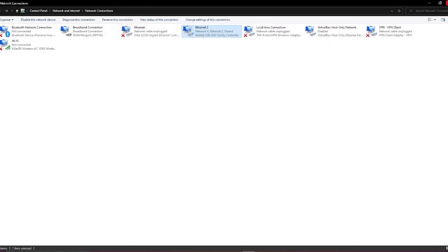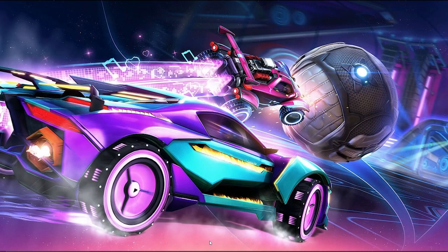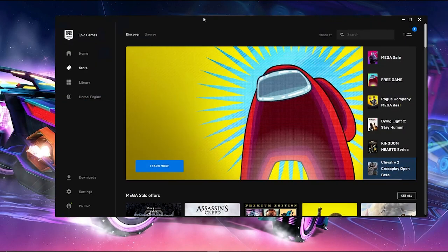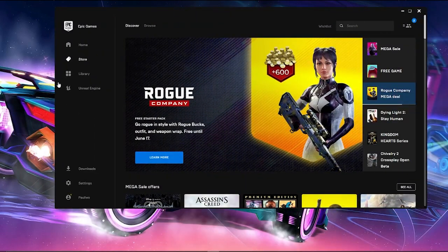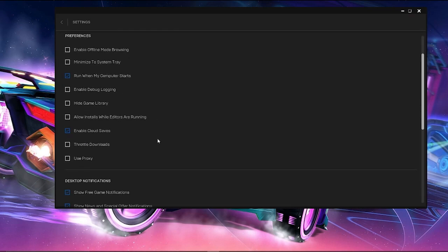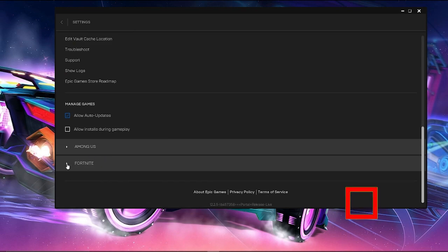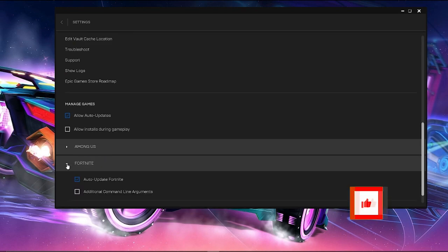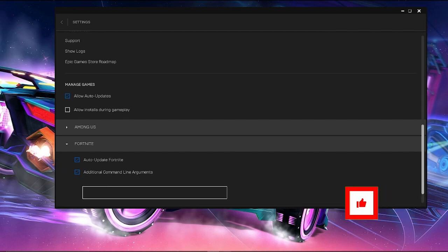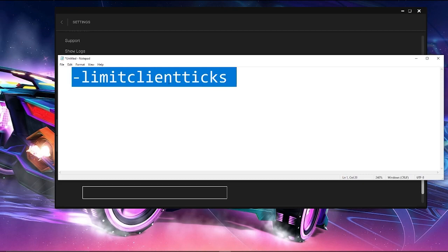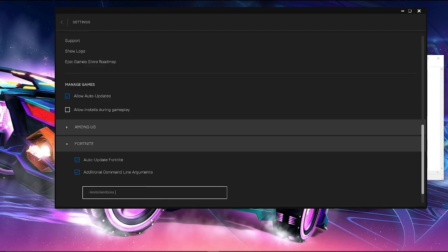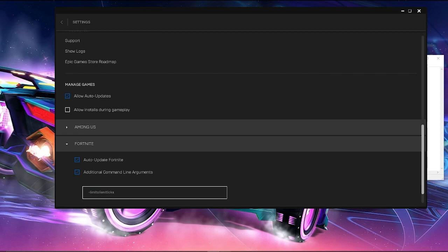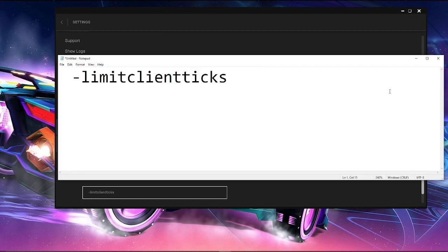After doing that, you just have to open your Epic Games launcher and then go to your settings tab right over here and scroll down to where you see Fortnite. Click on this triangle and then click on additional command line arguments. I put a command in the description box below. Just copy that command and paste it over here, which says limit client ticks.